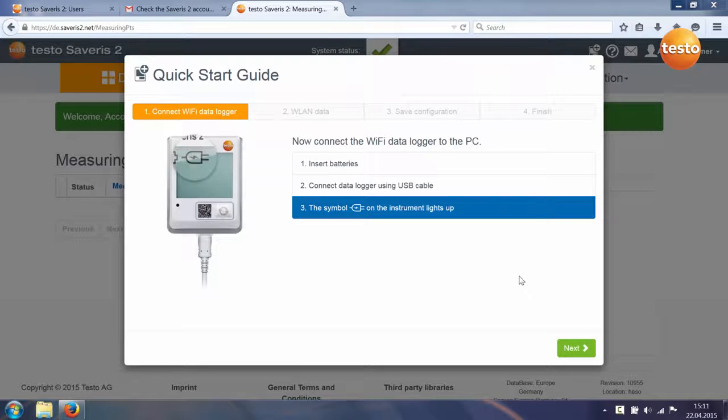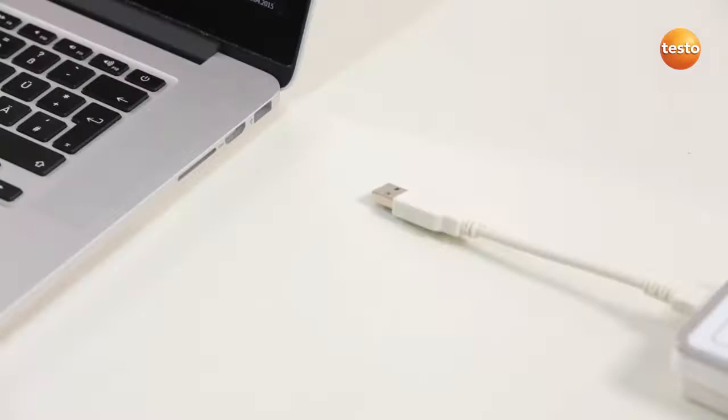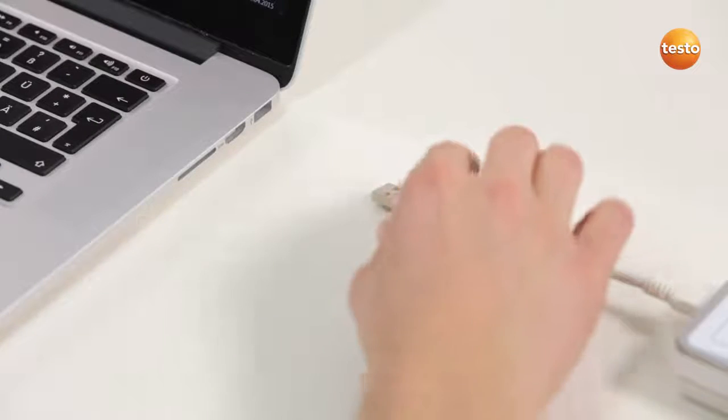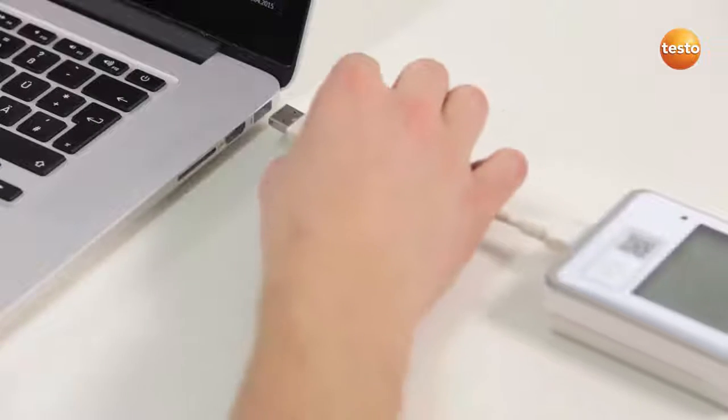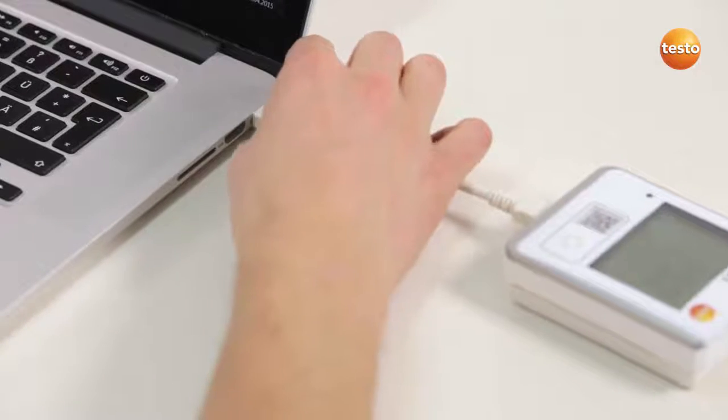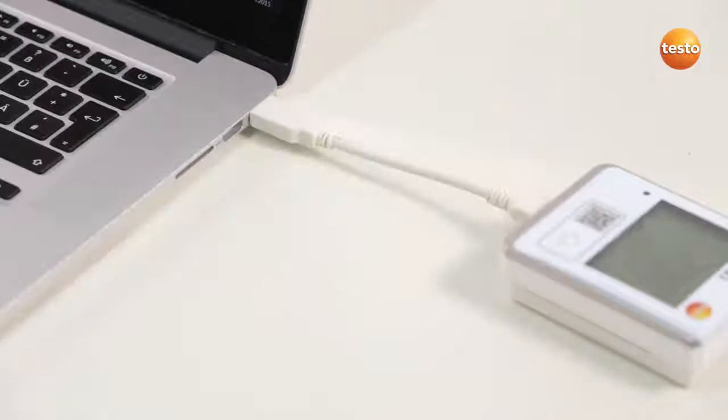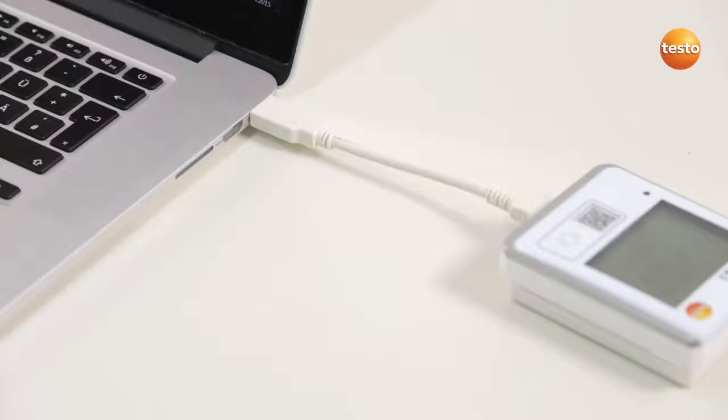Step 1 is about connecting the Wi-Fi data loggers. To do this, insert the batteries and connect the Wi-Fi data logger to your PC using the USB cable included with delivery.